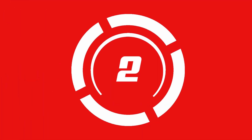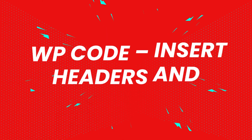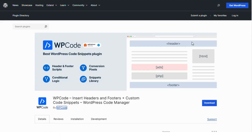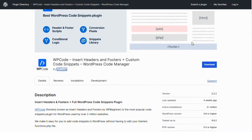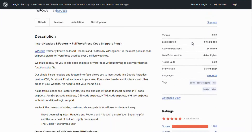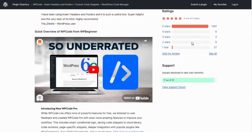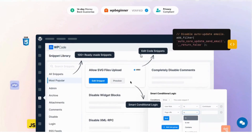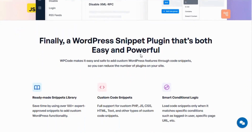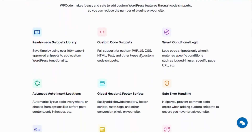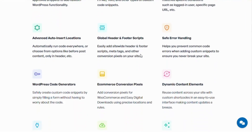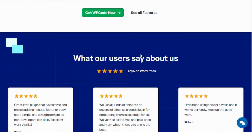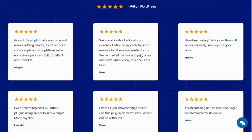Number two: WP Code Insert Headers and Footers, which is perfect for adding scripts to your site including ad codes without editing your theme files. It allows you to insert code in the header, footer or other areas, making it great for managing Google AdSense or other ad networks with ease.